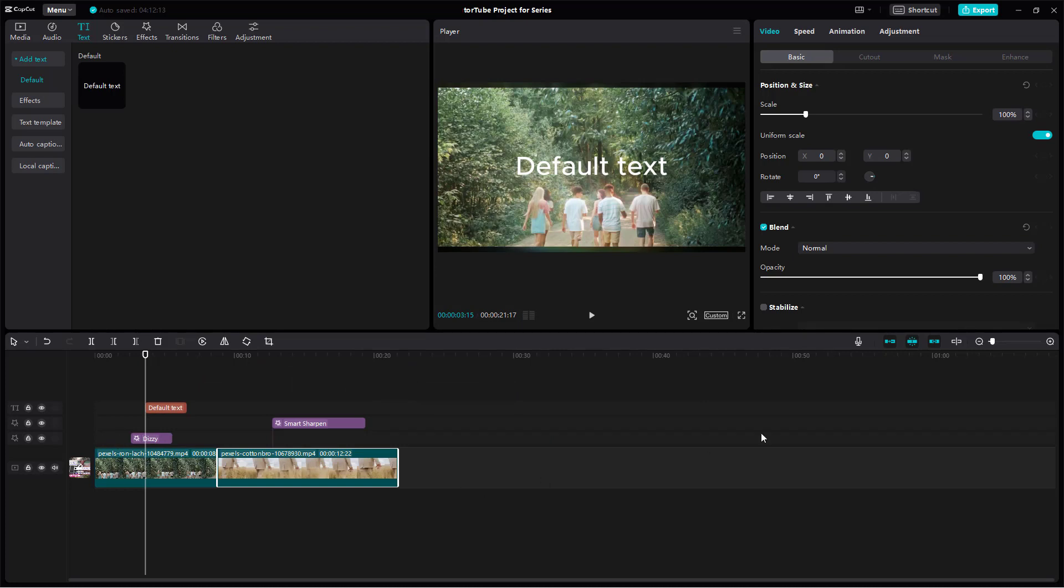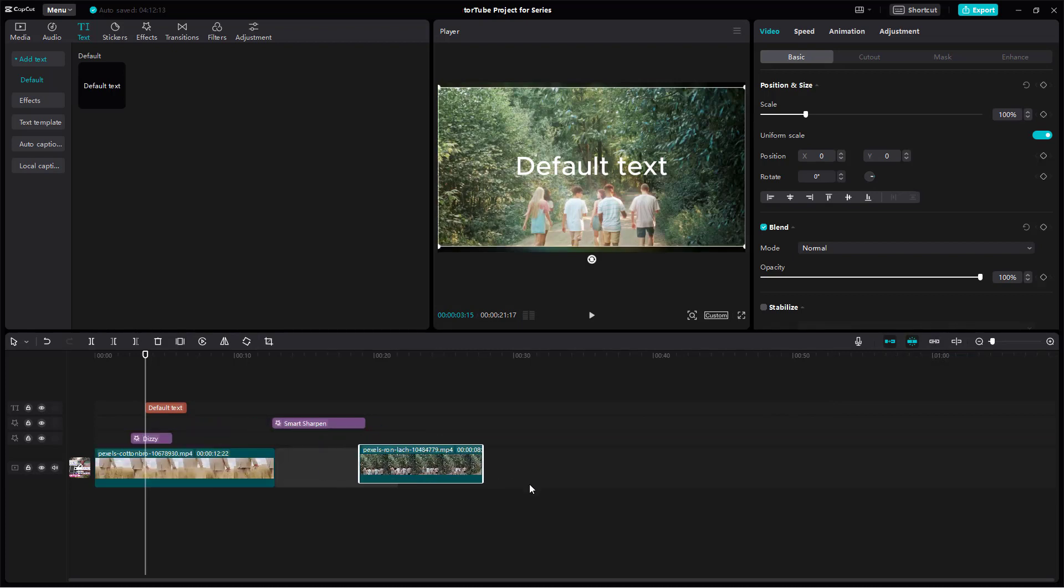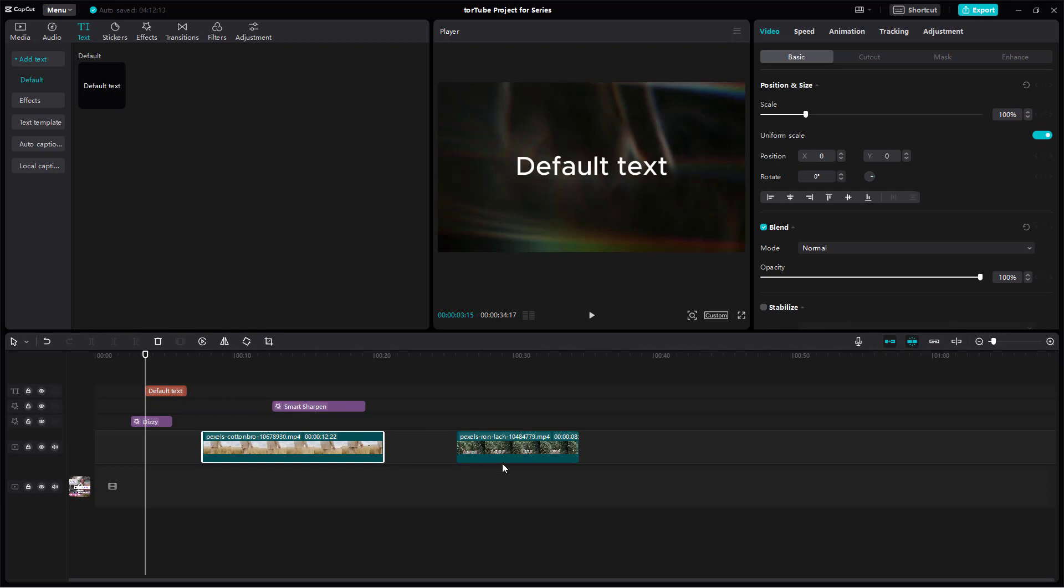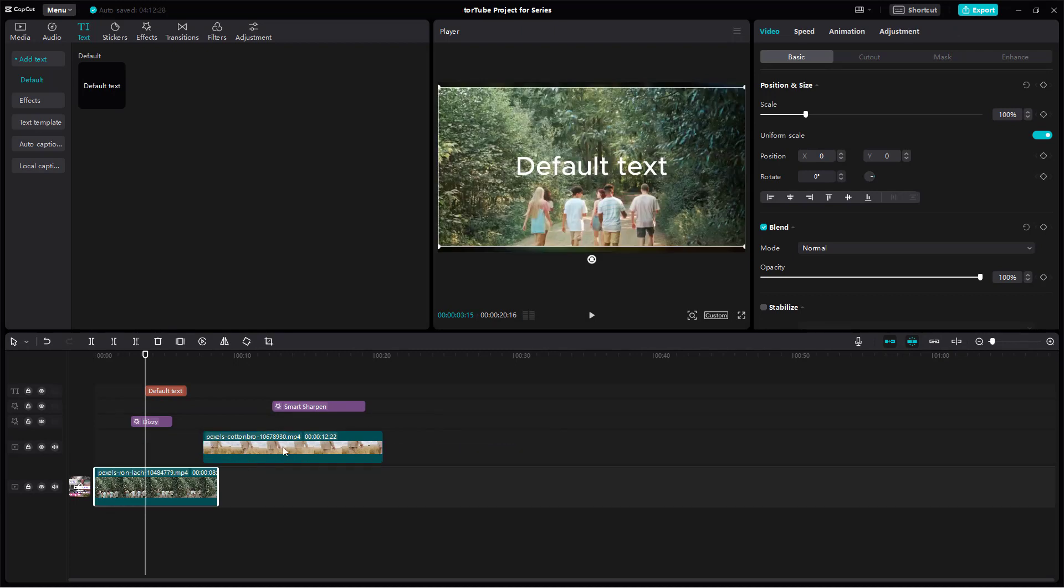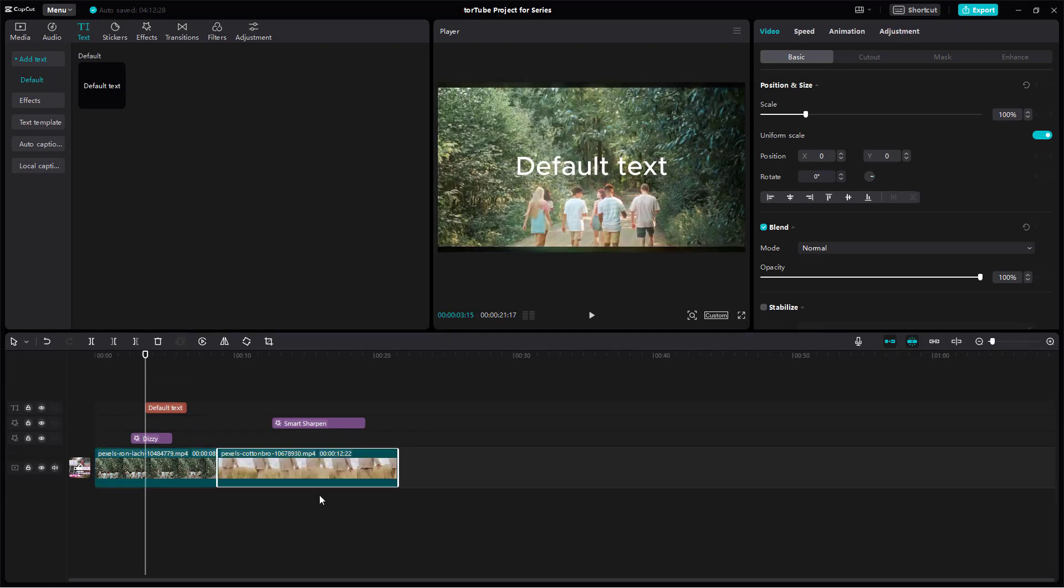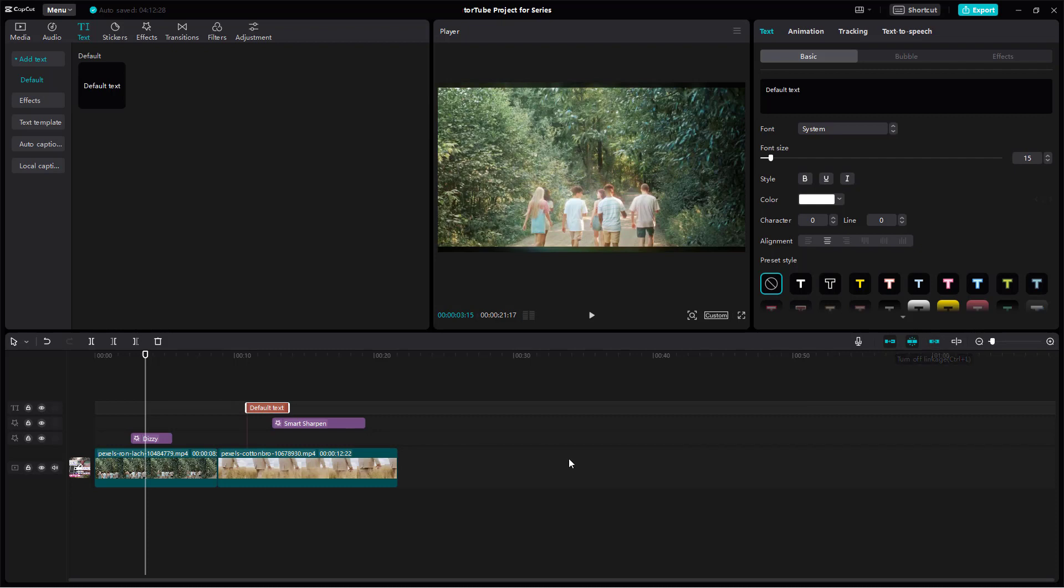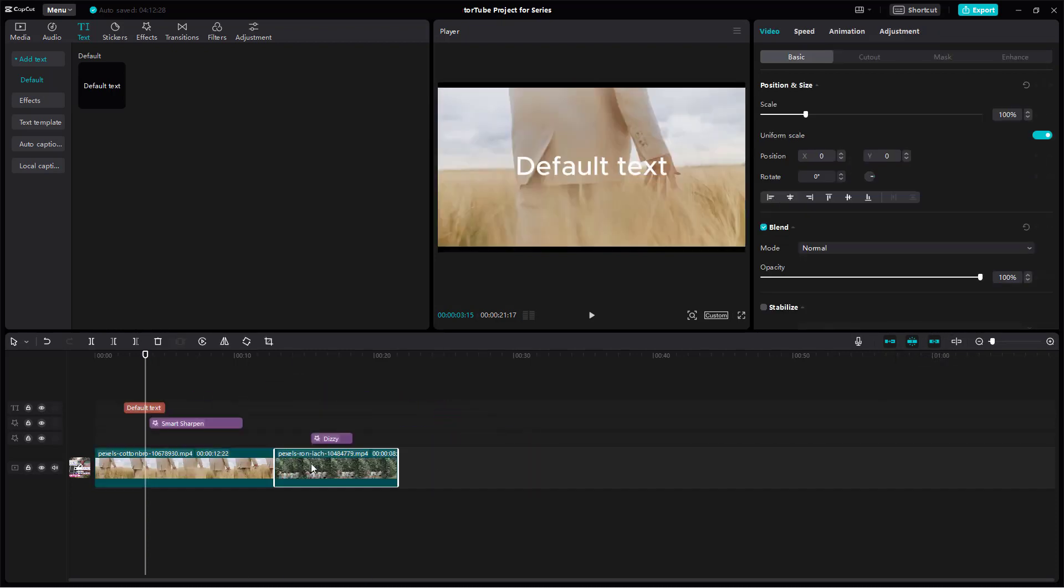But if I were to turn off the link, then what happens is that now the effects and the clips act independently, as you can see. That is how you can work with the link - you can move this around. And as you turn on the link again, then what happens is...